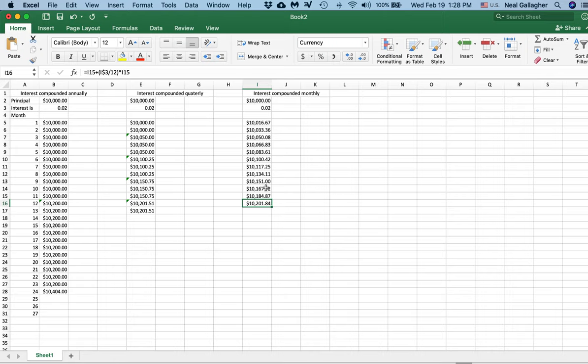The next level to think about is what's called compounding continuously. I won't do that because it involves a slightly different formula — derived by taking limits of expressions. But if you compound continuously, adding a tiny increment of interest at every tiny increment of time, that is the fastest way to accumulate interest in a bank account.